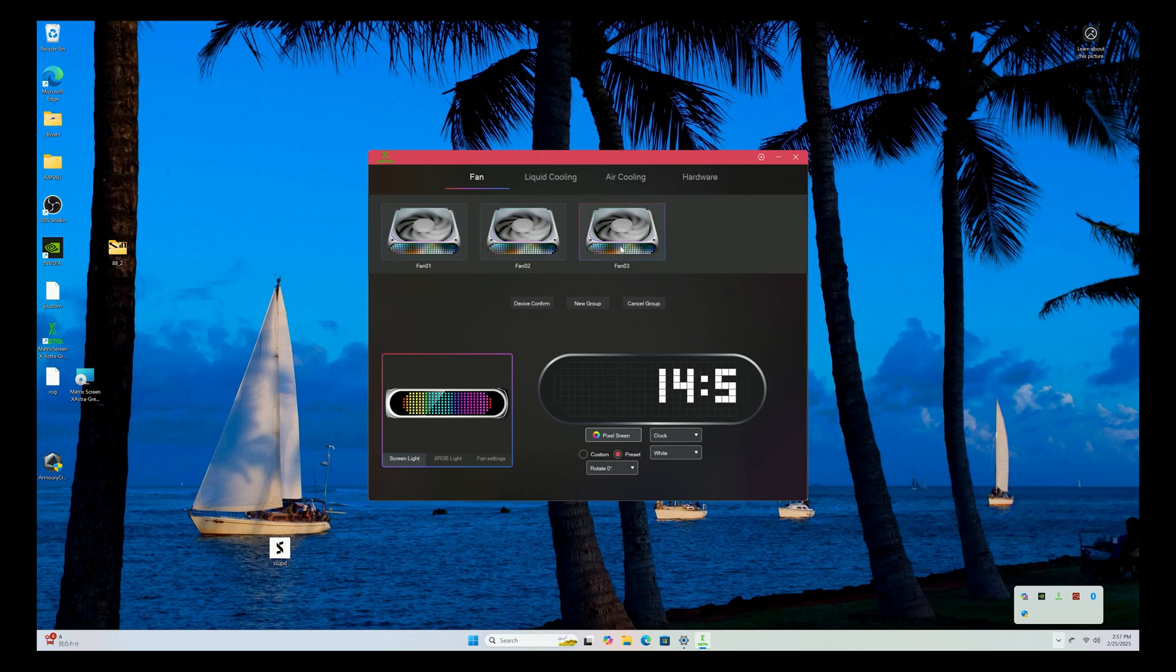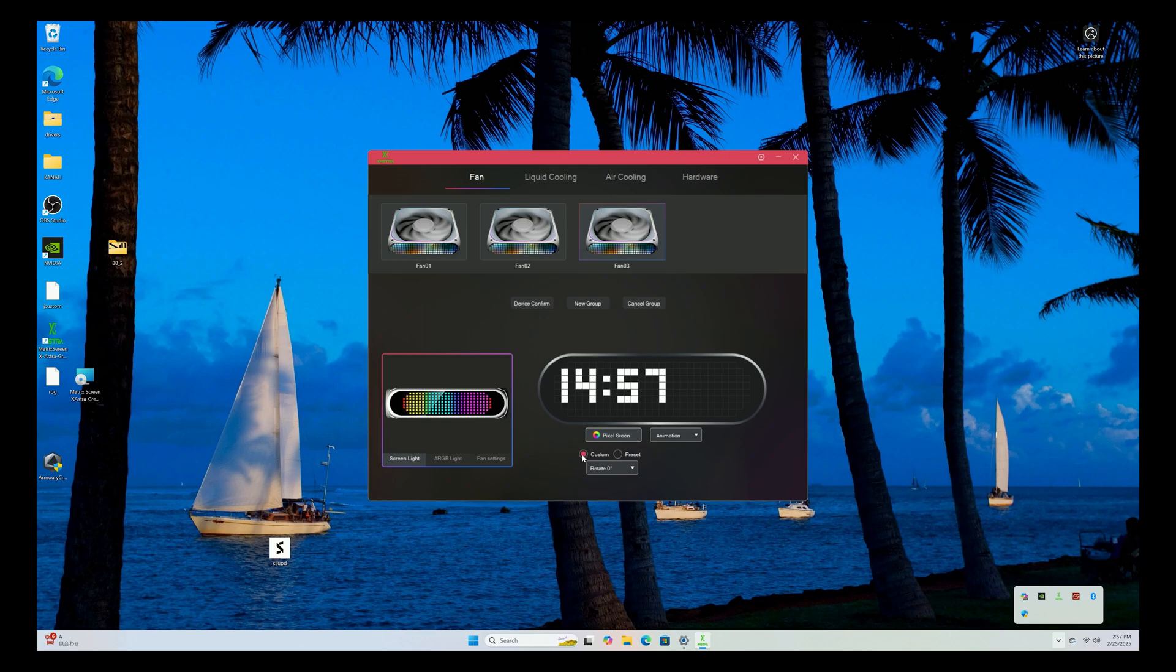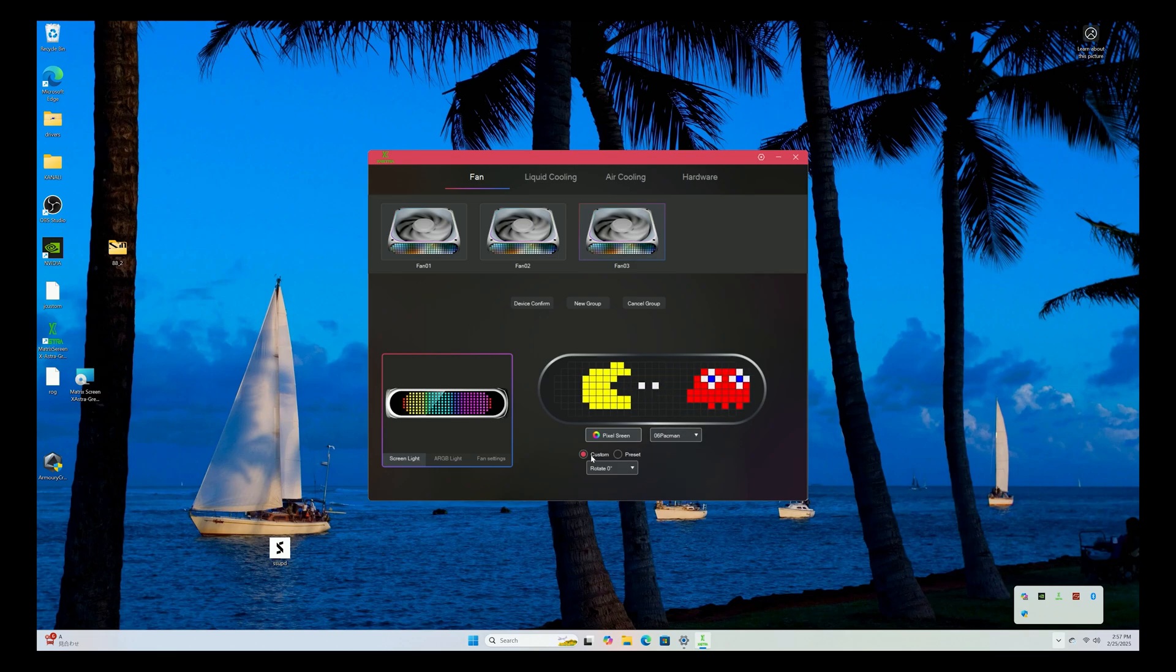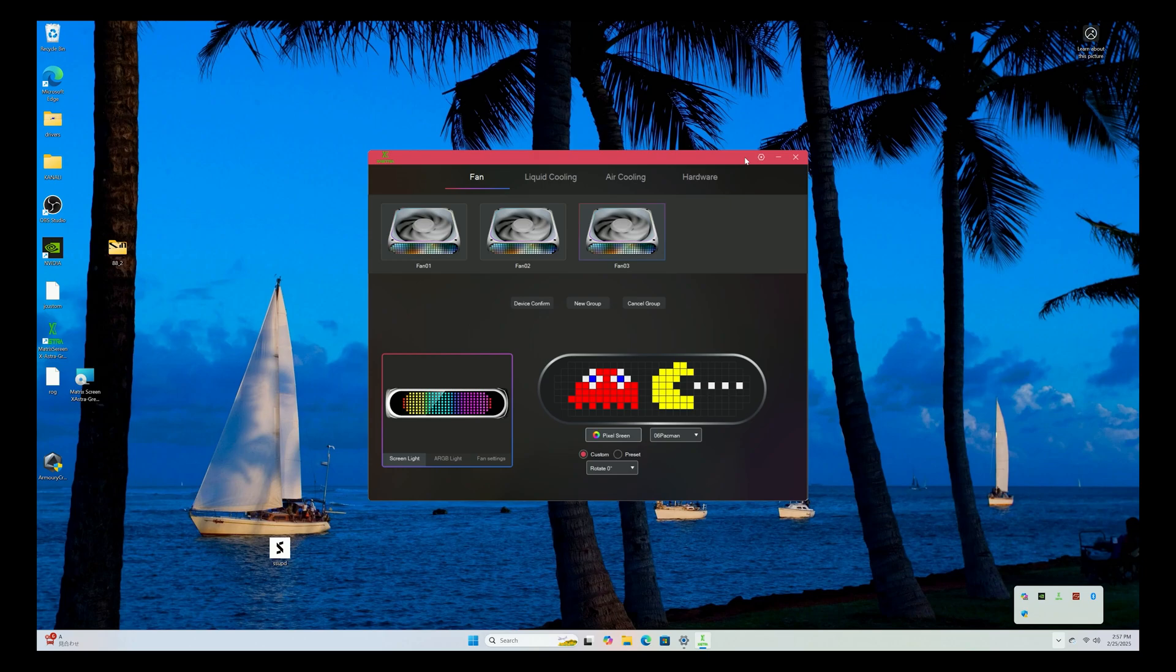Because you essentially have no fan control. But otherwise, custom, you can rotate it if you want. The animation would be whatever, like slime or whatever it may be. So it is what it is. So those of you interested in picking up these fans, this is how it is. I haven't seen any updates.